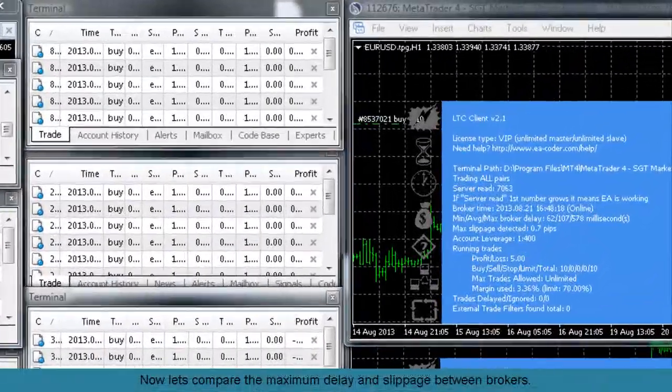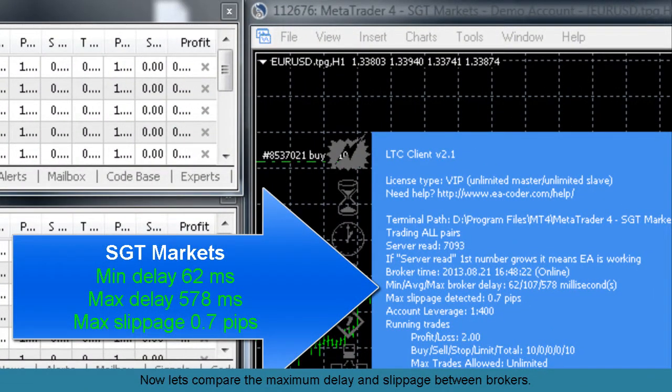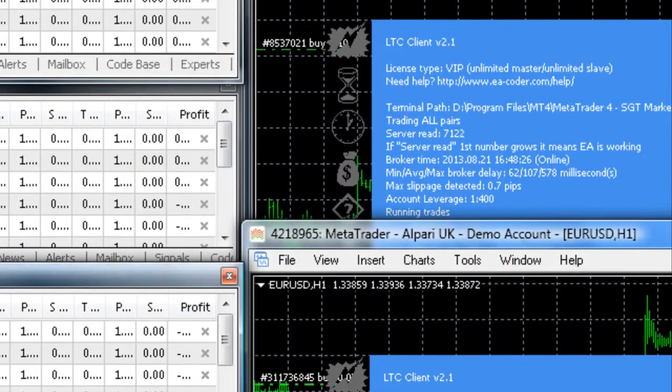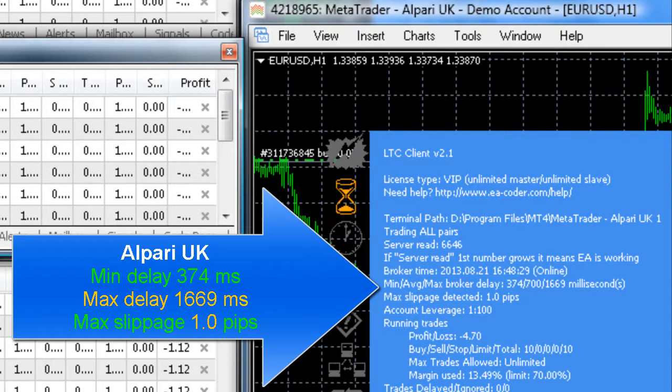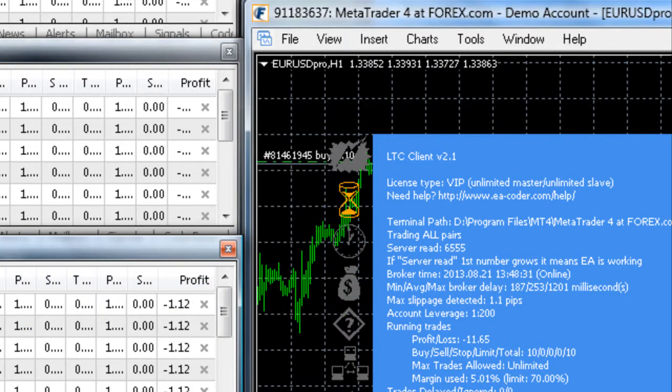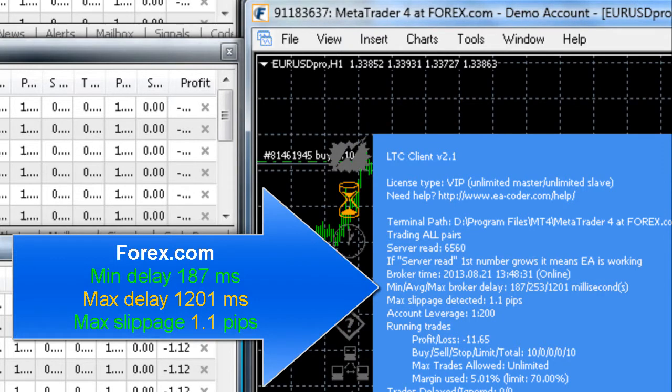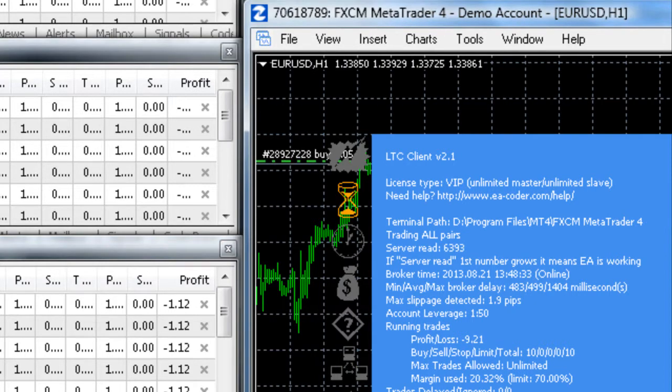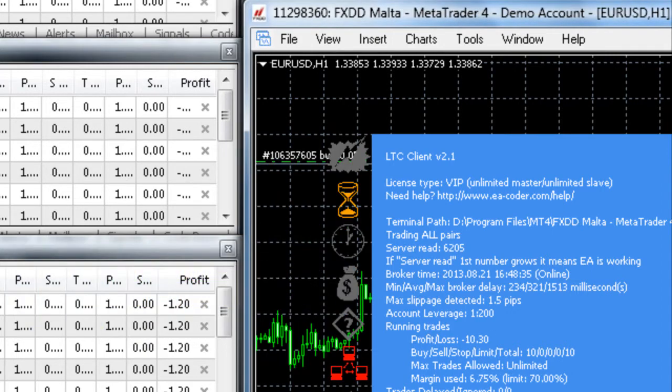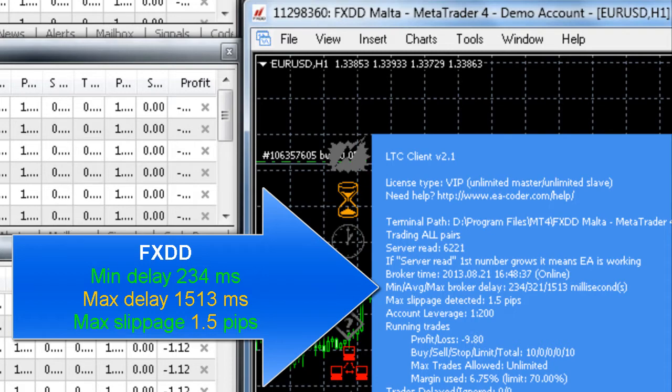Now let's compare the maximum delay and slippage between brokers. Let's run that script and do a quick break.